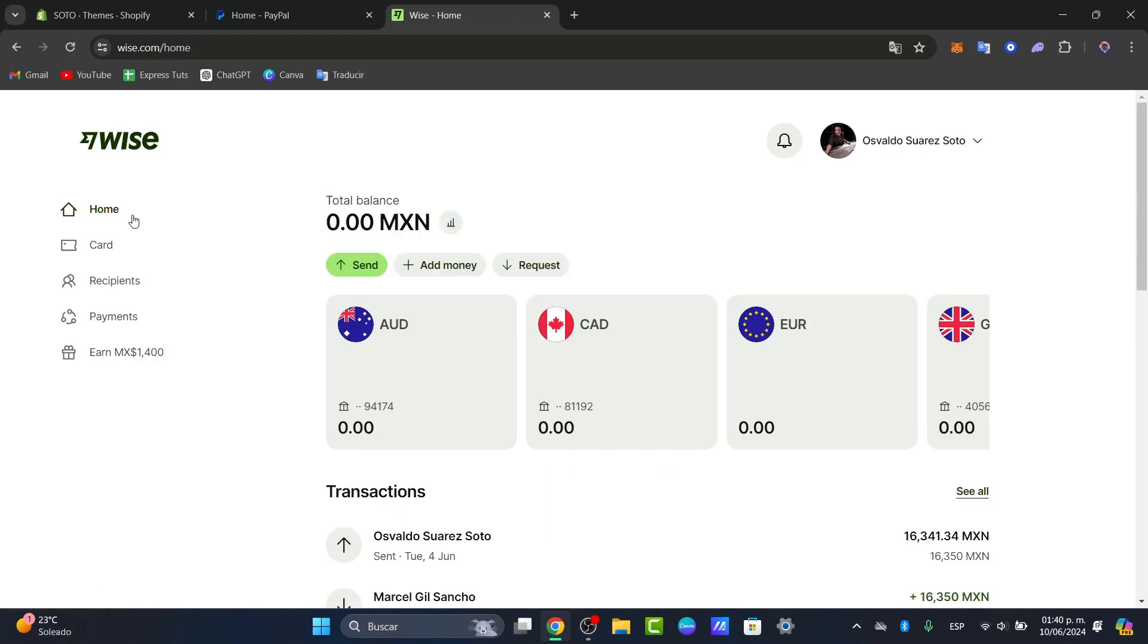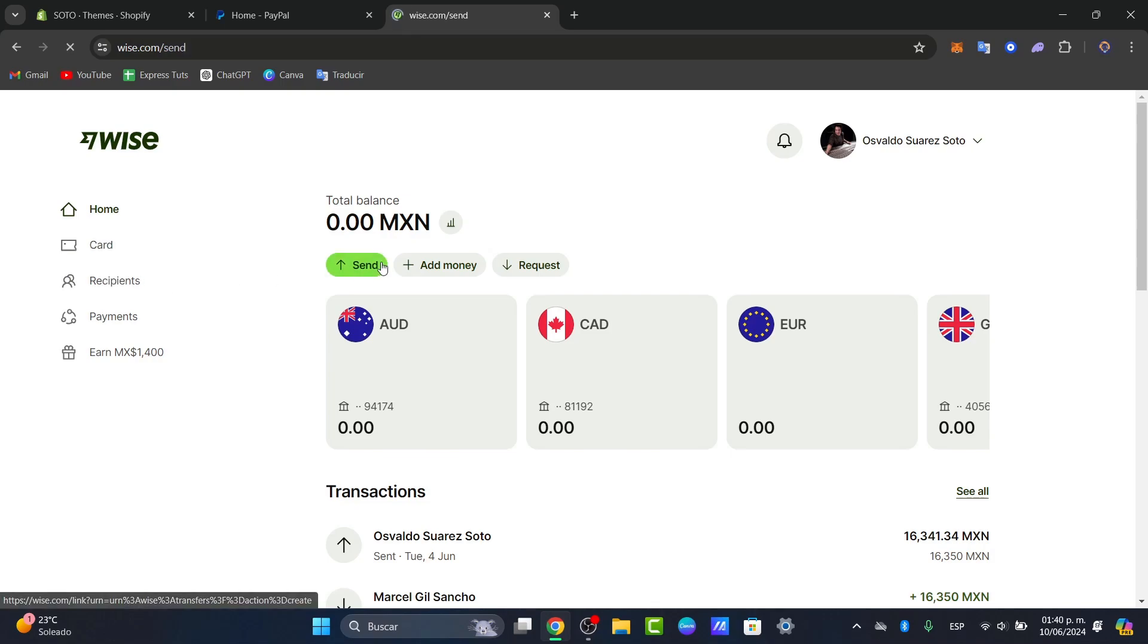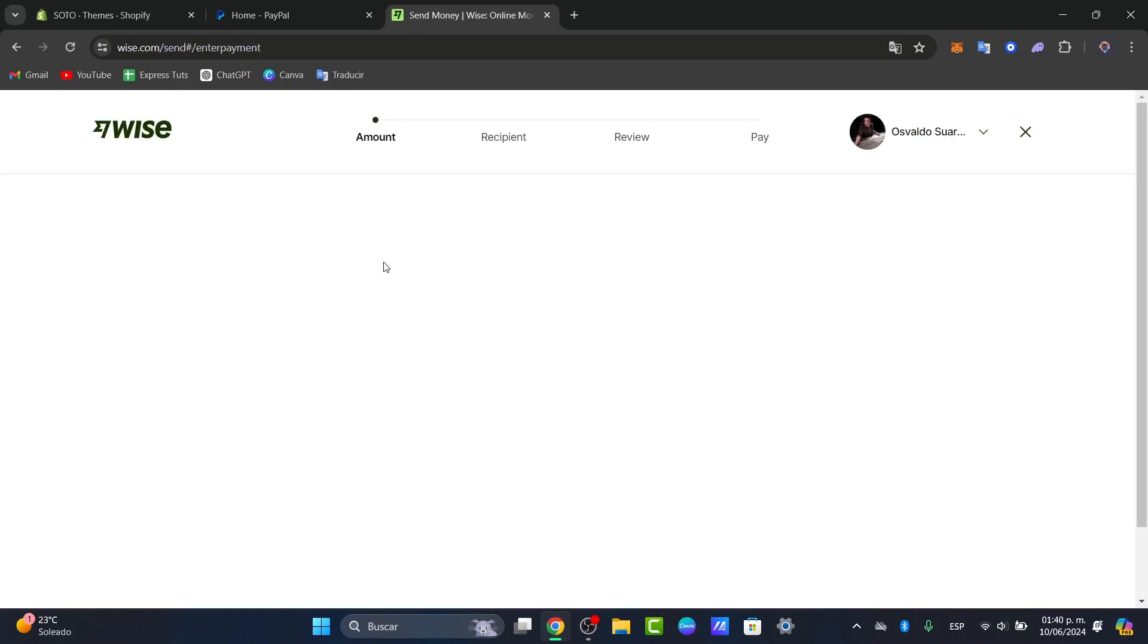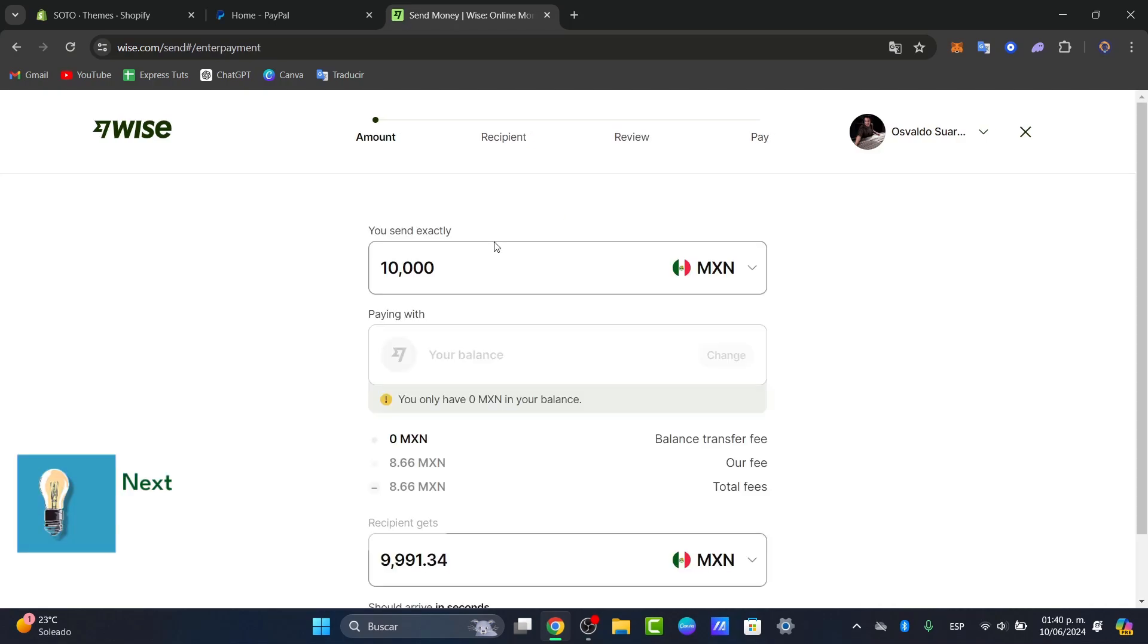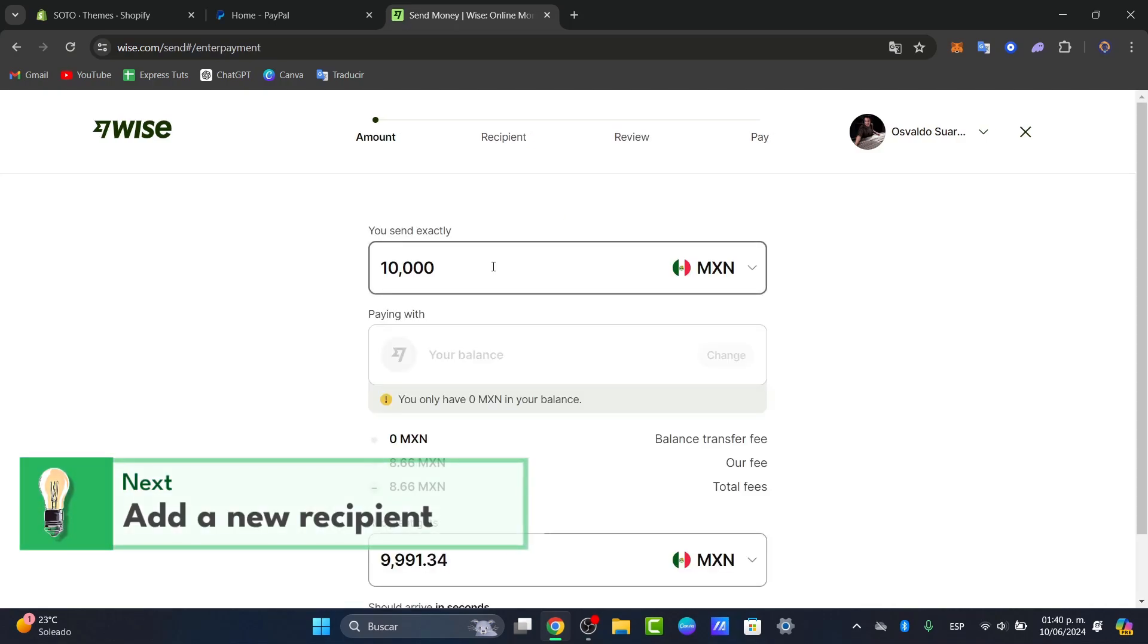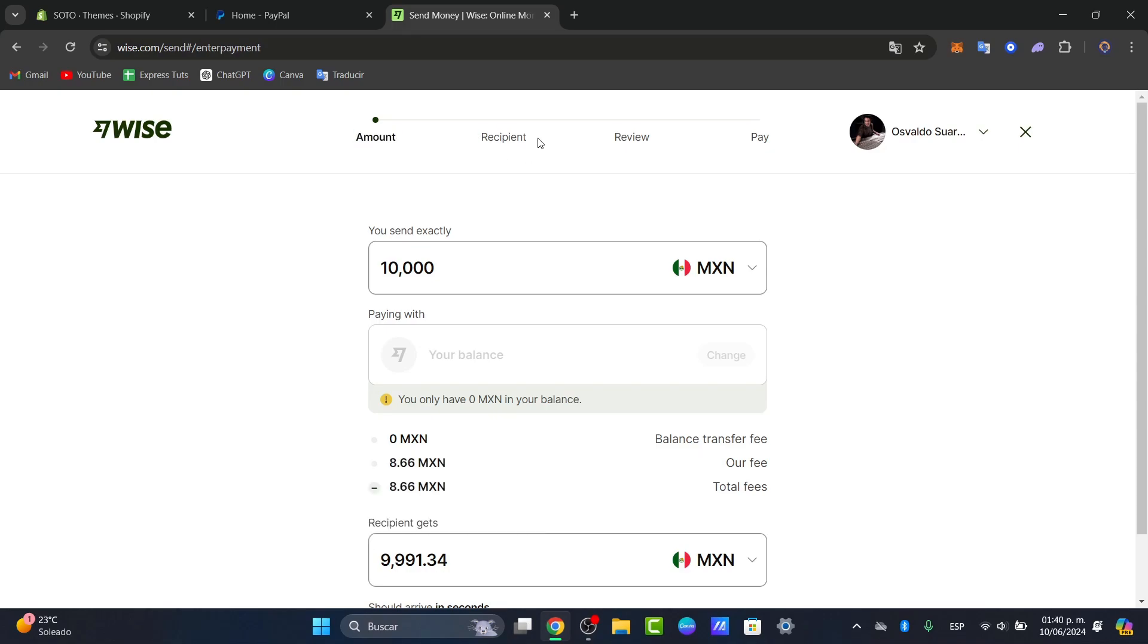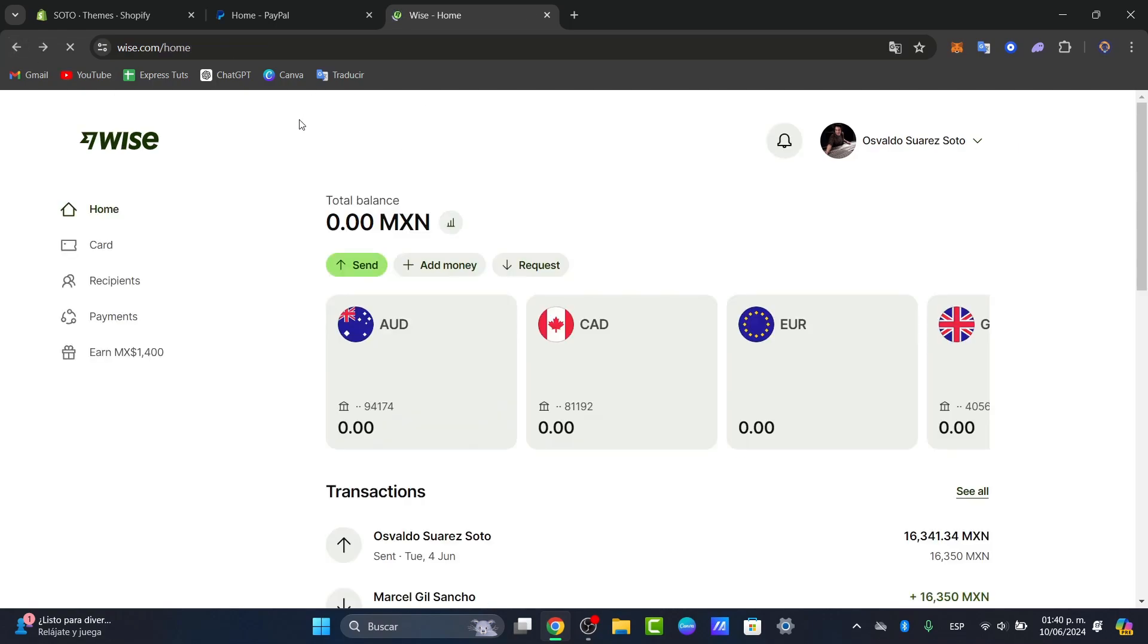So let's make a new transfer. Once you're logged in, you want to hit send money and choose the amount you'd like to send. Before this, I want to make sure that I have myself as a recipient because I want to send my money from WISE into my banking account.